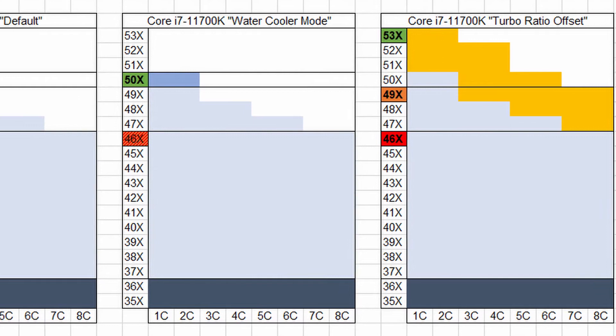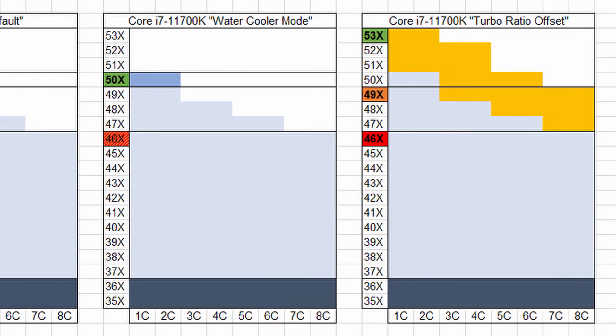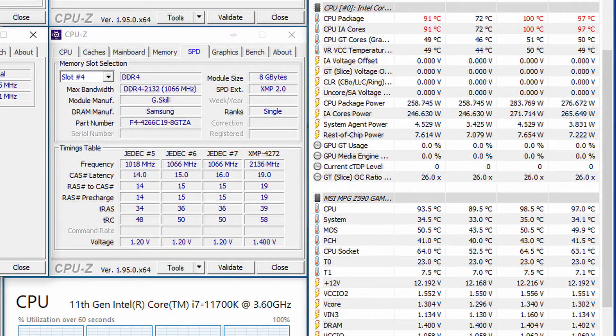In this new configuration, the frequency will be 5.3 GHz when up to 2 cores are active, 5.2 GHz when 3 or 4 cores are active, 5 GHz when 5 or 6 cores are active, and 4.9 GHz when 7 or 8 cores are active. We set a negative offset of minus 7.